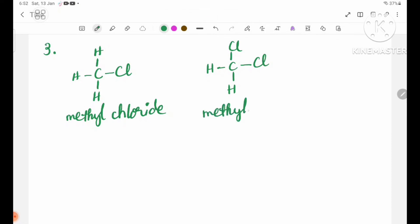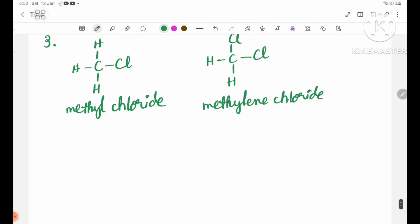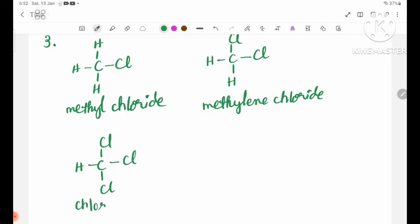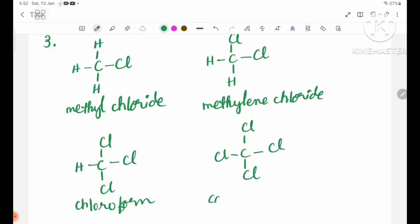The products of progressive chlorination are: CH3Cl (methyl chloride), CH2Cl2, CHCl3 (chloroform), and CCl4. Chloroform is the common name for CHCl3.